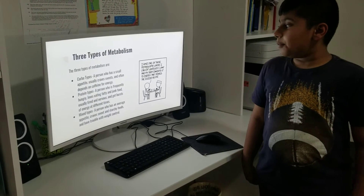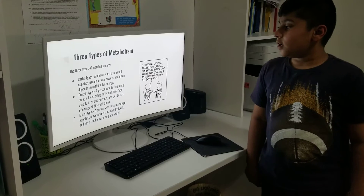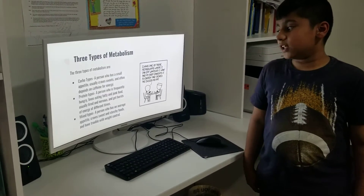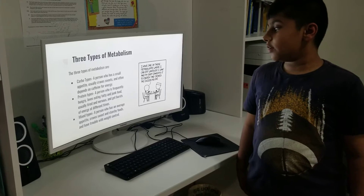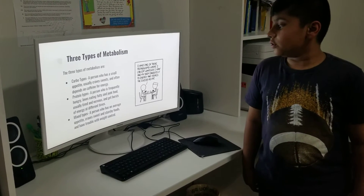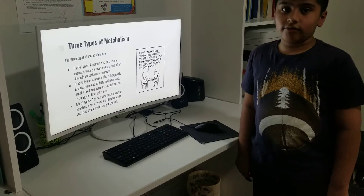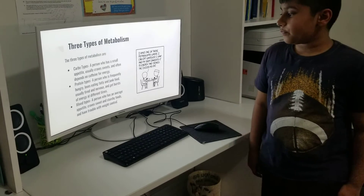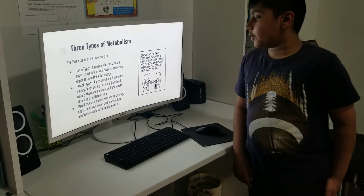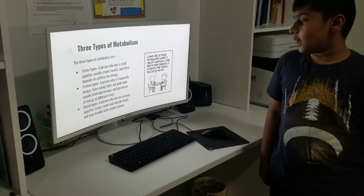Three types of metabolism: carbo types — a person who has a small appetite, usually craves sweets, and often depends on caffeine for energy. Protein types — a person who is frankly hungry, loves eating fatty and junky food, is usually tired and nervous, and gets bursts of energy at different times. Mix types — a person who has an average appetite, craves sweets and starchy food, and has trouble with weight control.